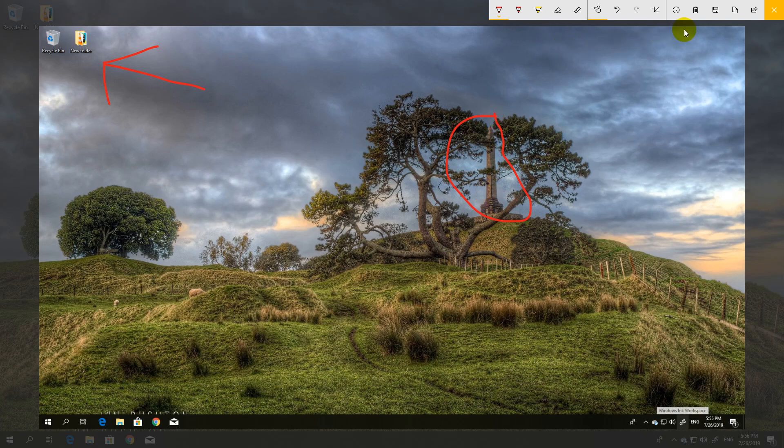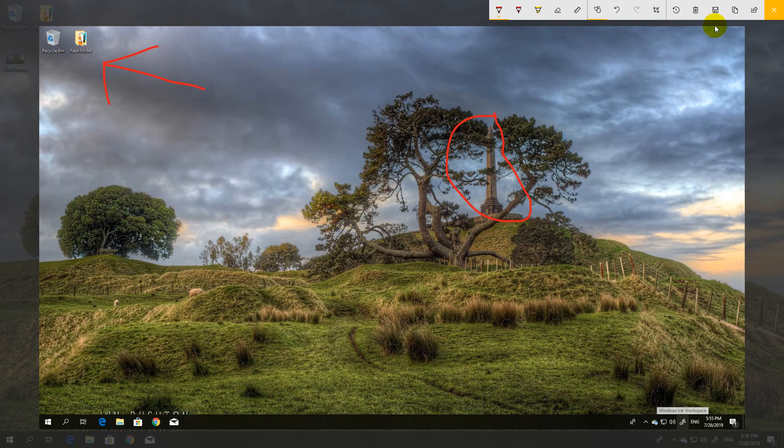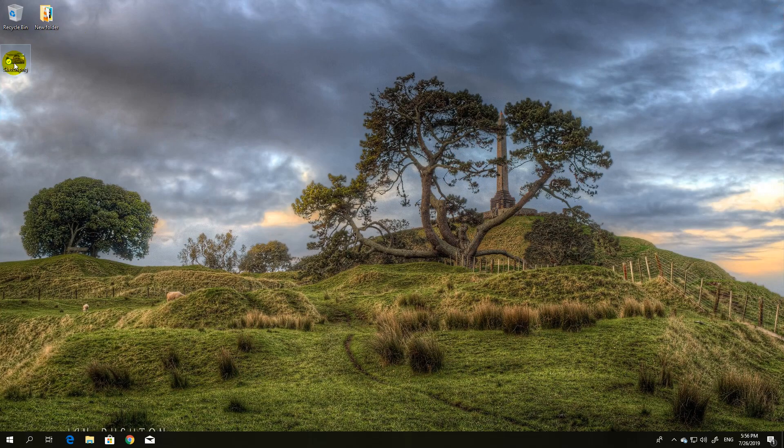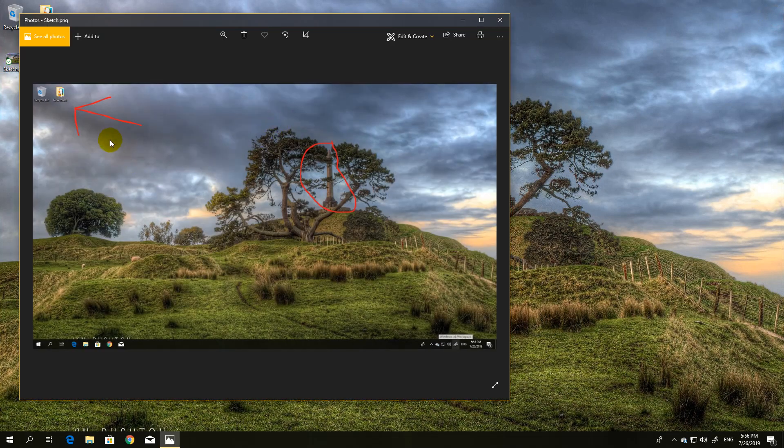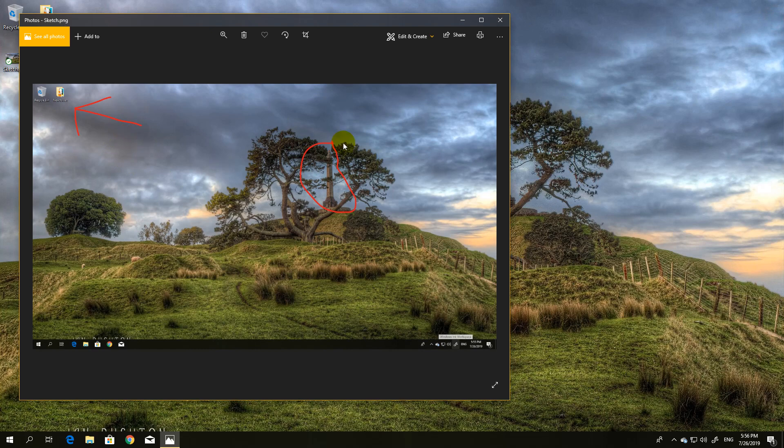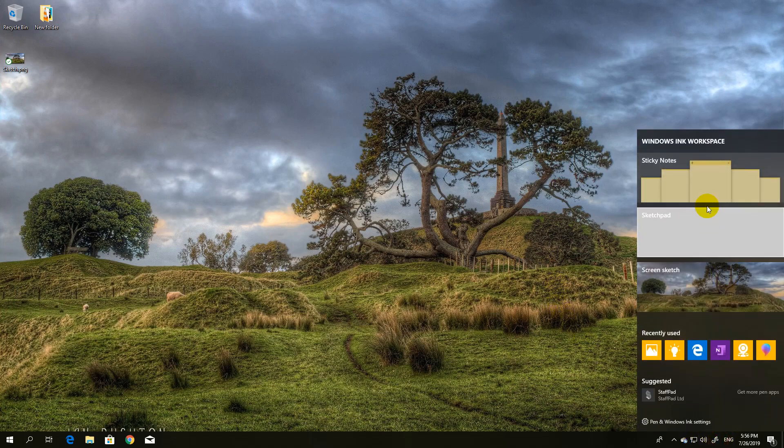And now I will save it, and eventually when I'm done with all this, I can send it to someone else. It's very useful for quick highlighting of what you want to show. Then we have sticky notes.